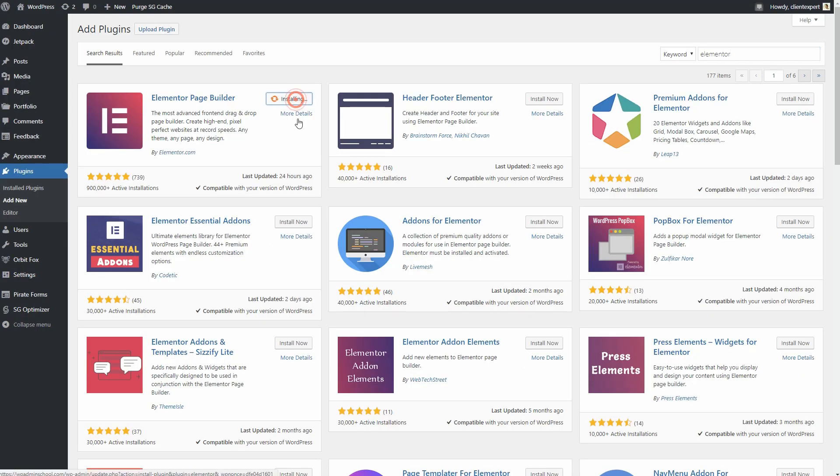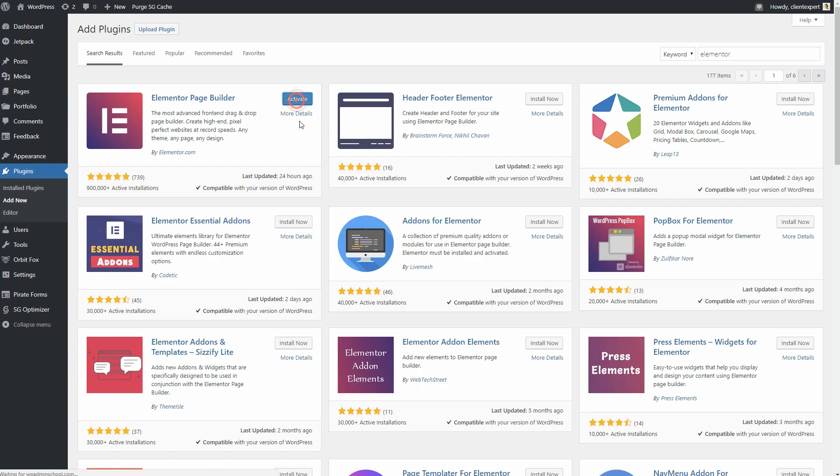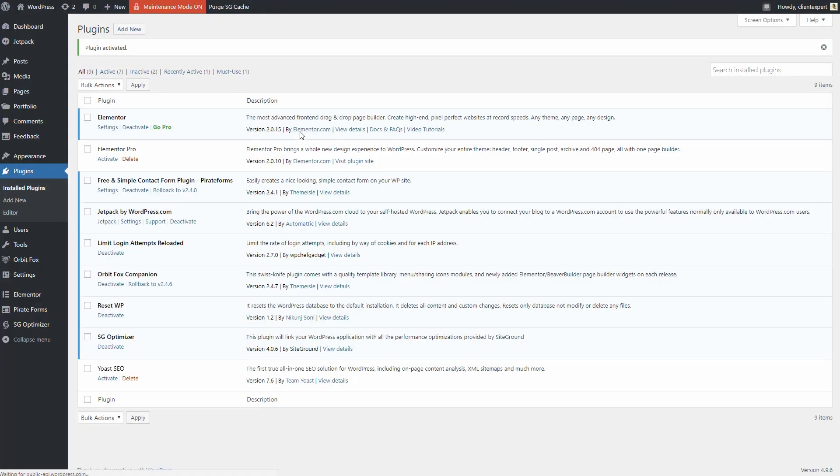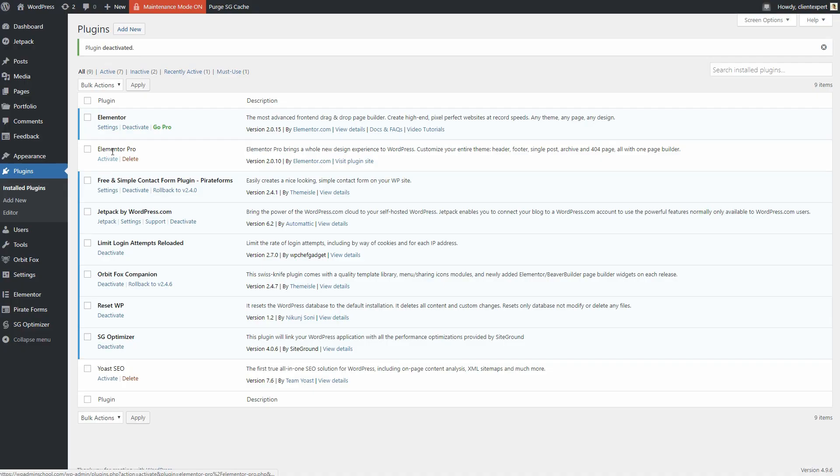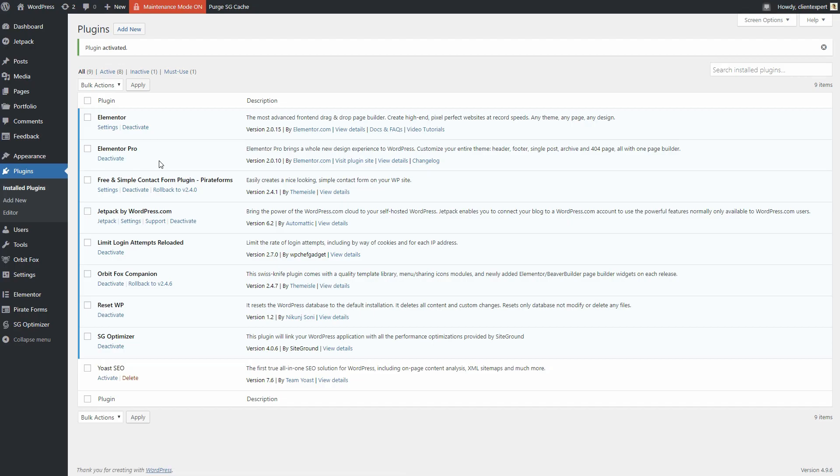The core Elementor PageBuilder plugin is 100% free and open source. But the Elementor team also sells an add-on called Elementor Pro. This add-on gives you lots of helpful functionality. Here are some of the most helpful features.